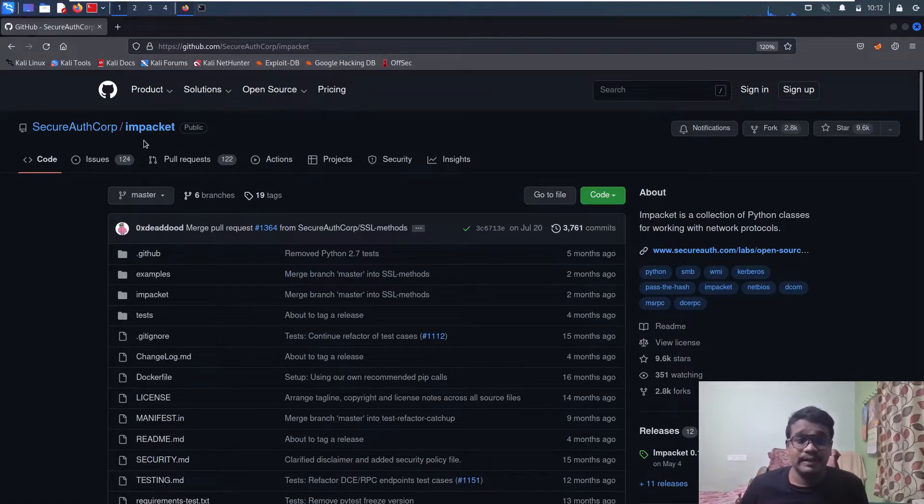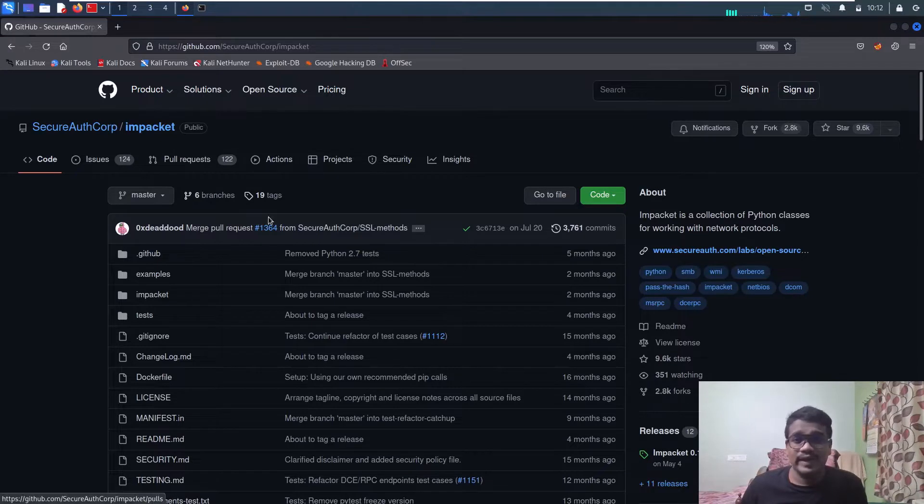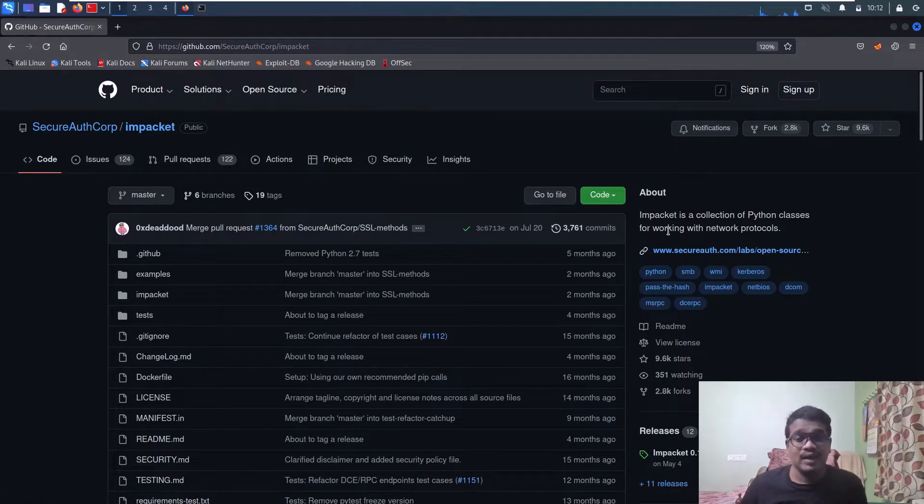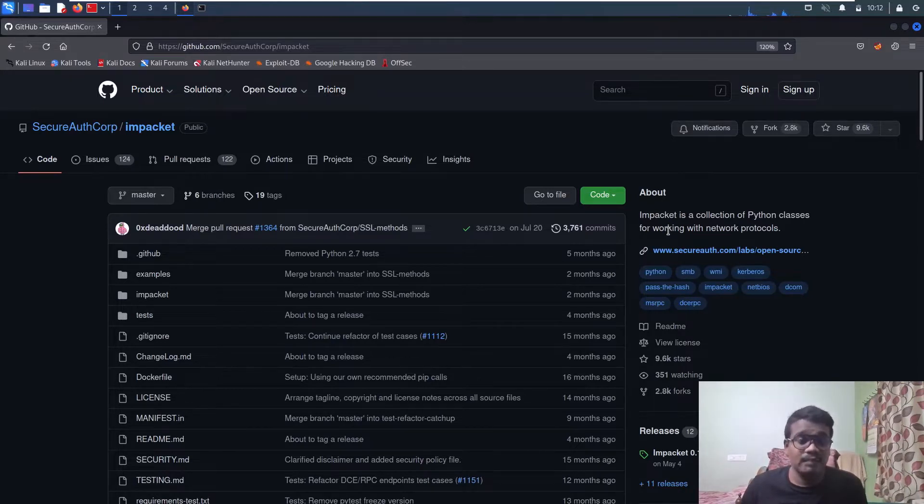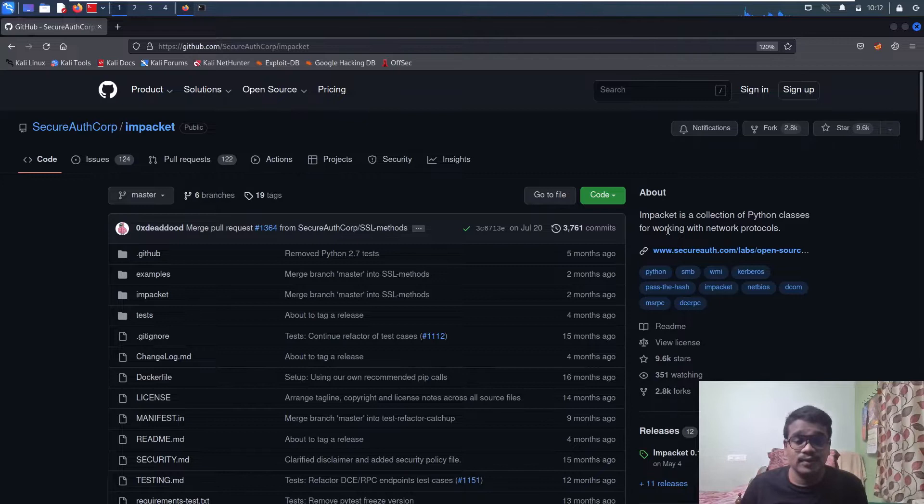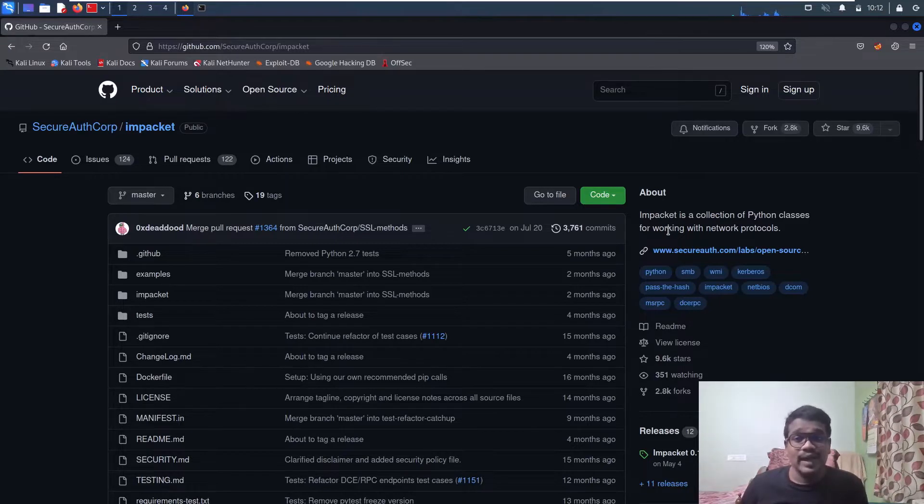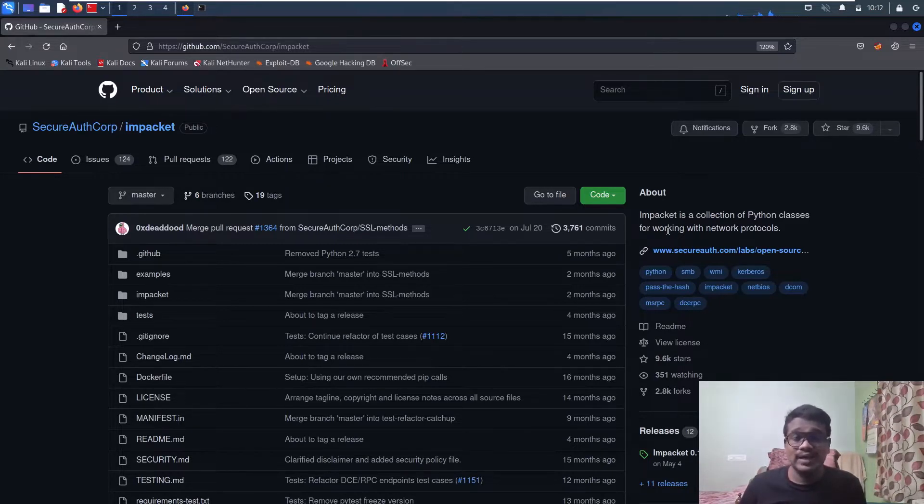If you're familiar with Active Directory pentesting, you'll know about Impacket. This video isn't about how to use the tool, but rather how to install Impacket version 0.9.19 specifically.